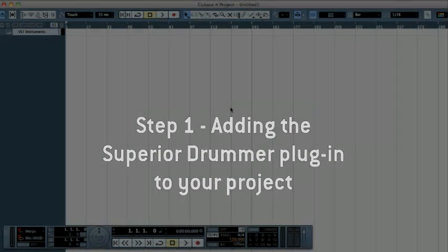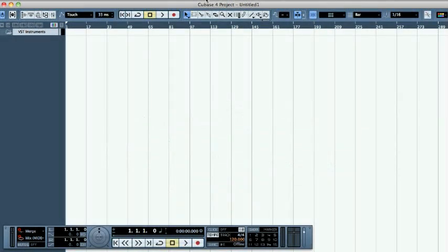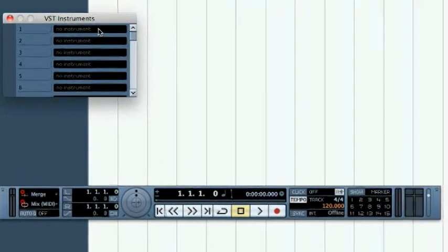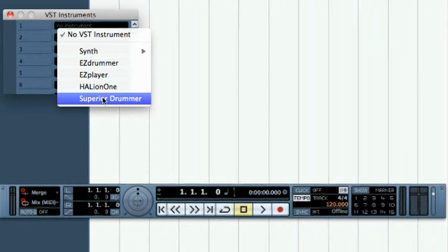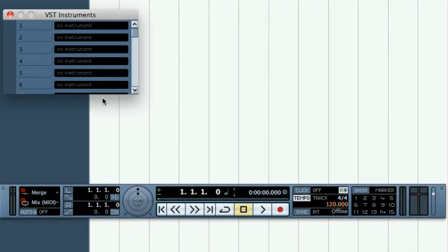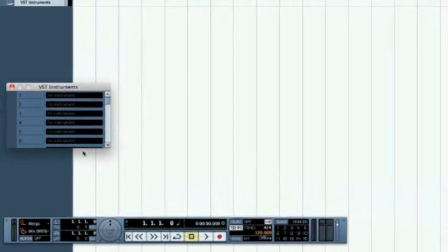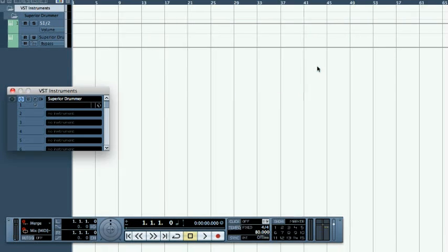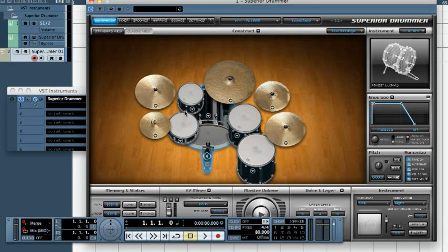Start off by opening the VST instrument window and select Superior Drummer to add it to your project. Click Create in the next dialog to create a MIDI track to record or drag and drop the MIDI information you want to be played back by Superior Drummer.